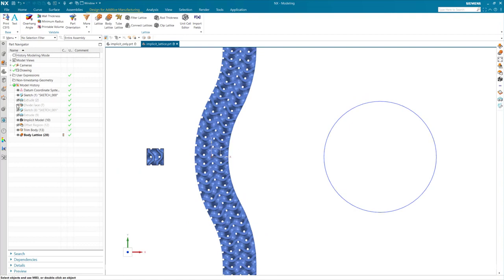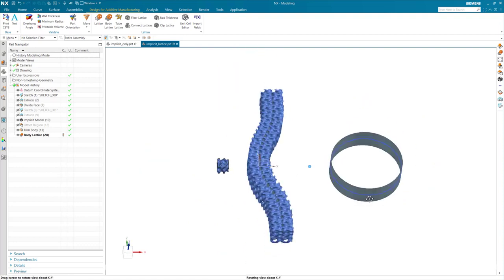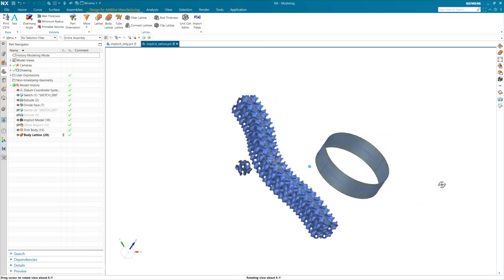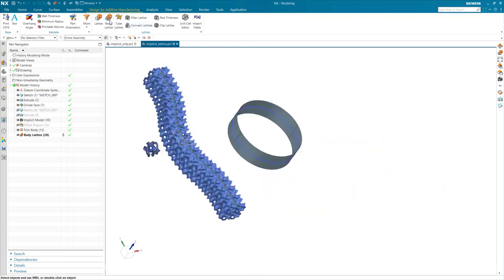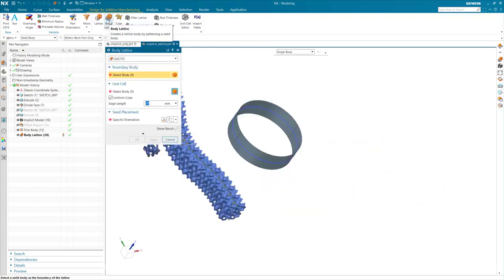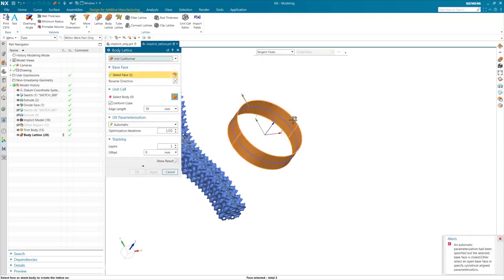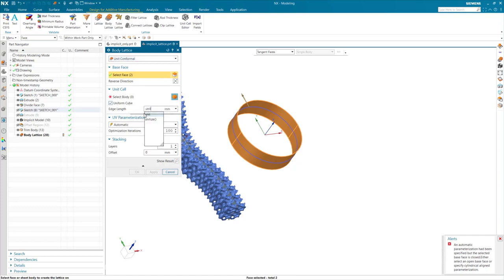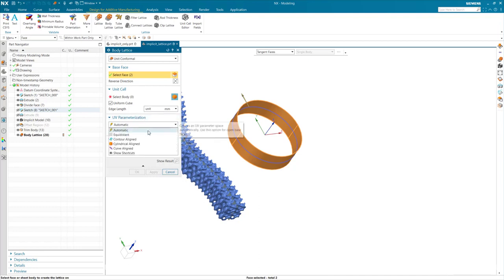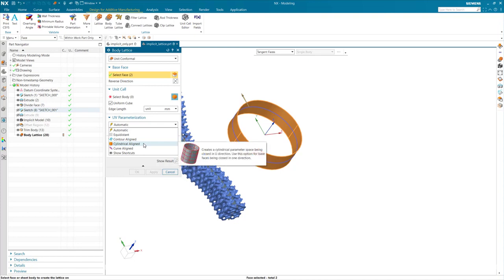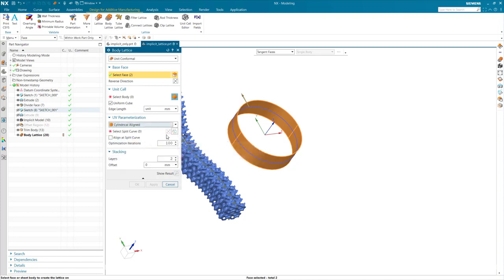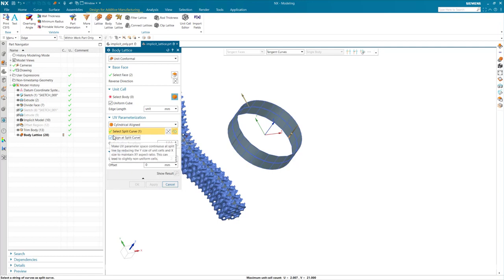For my next example, I'm going to create a gyroid structure that's cylindrically aligned. Once again using the body lattice command, I'll say unit conformal. I will select the base face of my cylinder. I'll set the edge length to the original unit size. I'm going to go ahead and add two layers in this case, and I'm going to call this cylindrically aligned. I'll select my split curve and I'm also going to have this aligned at the split curve.